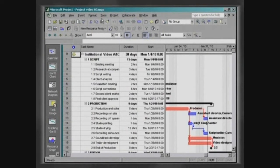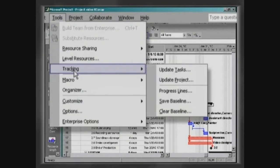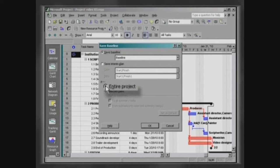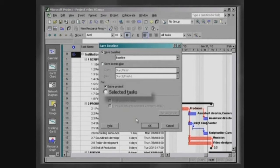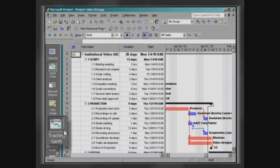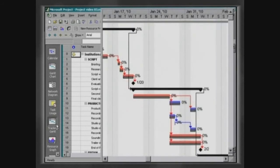Click on Tools, Tracking, Save Baseline. Choose Save Baseline and define if the saving command for the baseline should apply to the entire project or just to the selected tasks. In the Tracking Gantt view, a static bar can be observed under each activity. This is the baseline.